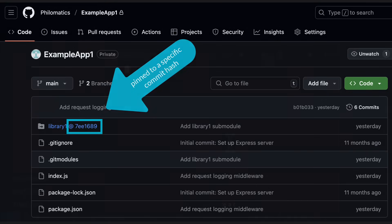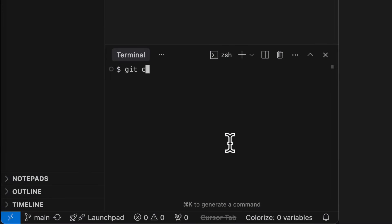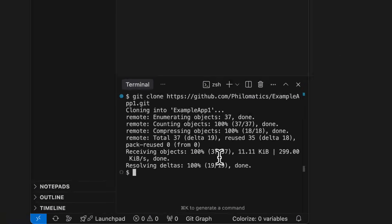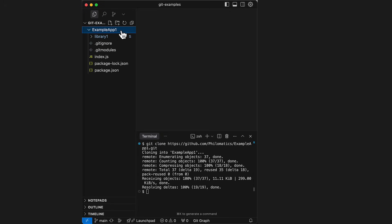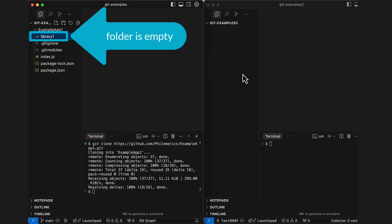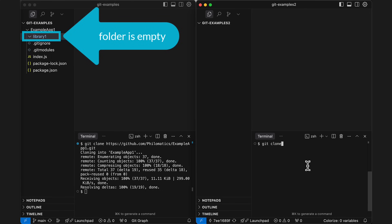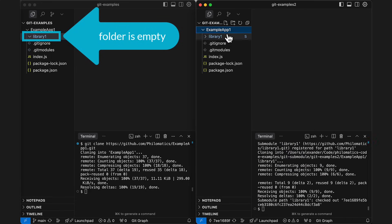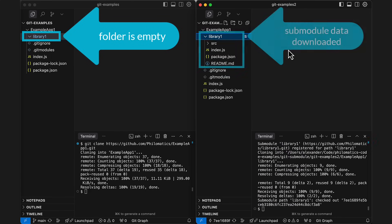When you clone a repo that includes some submodules, the code that's stored in the submodule will not be downloaded automatically. If you want everything to be downloaded, you need to add the recursive flag when you clone the parent repo. This will make sure that the data for all submodules, including the entire Git history, is downloaded as well.